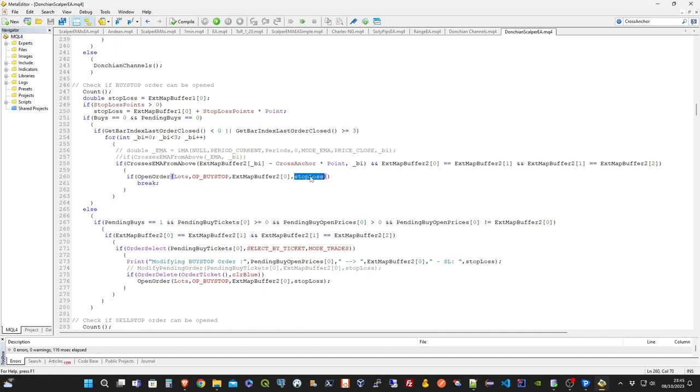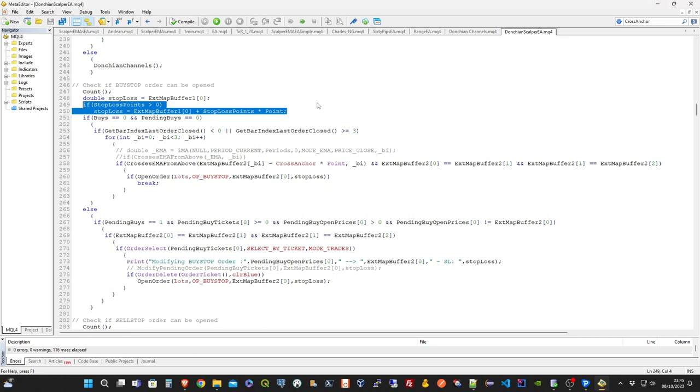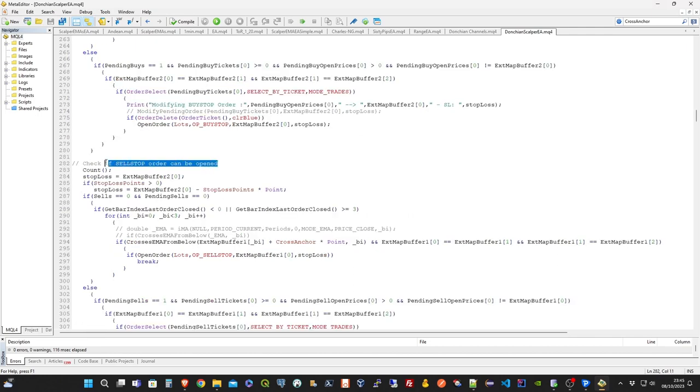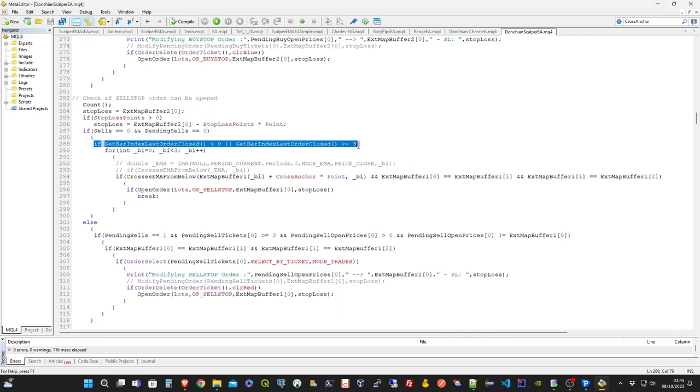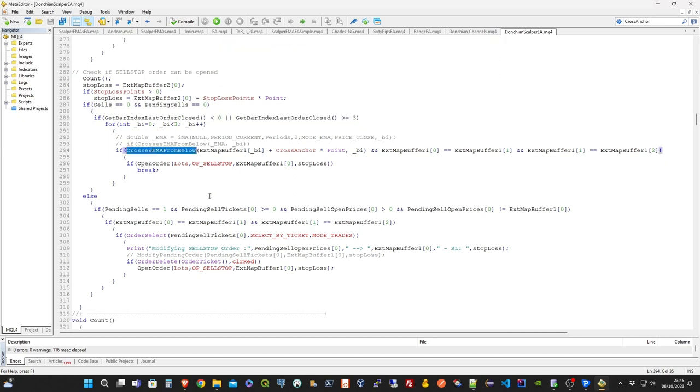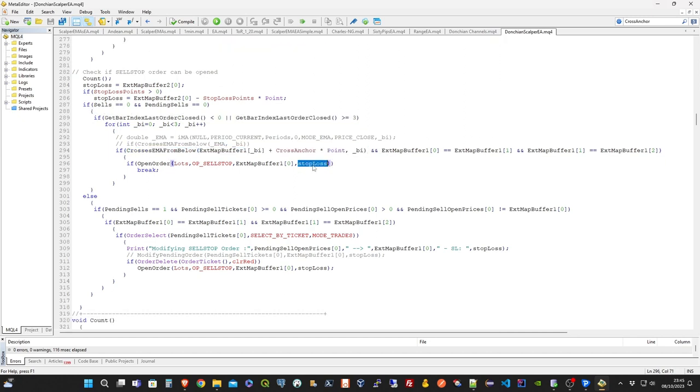Once all the conditions are valid to open a new buy stop order, it will be created by setting the stop loss to the opposite level, minus stop loss points. For a sell stop order, the conditions are basically the same of the previous one. Except we control the opposite values and movements of the price.